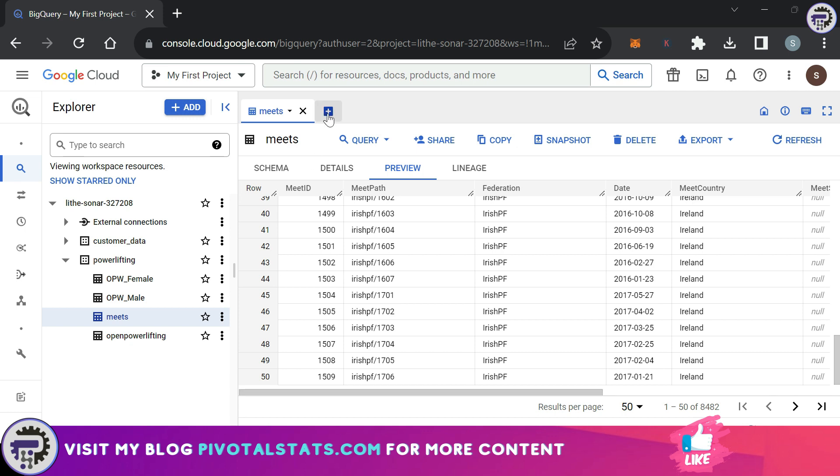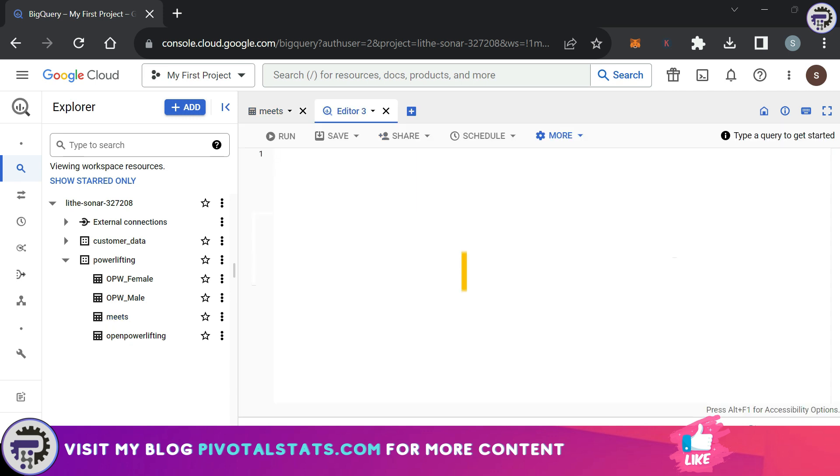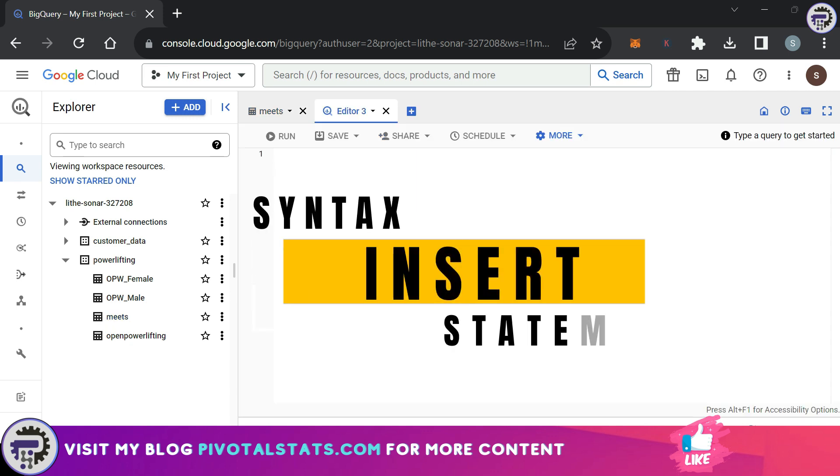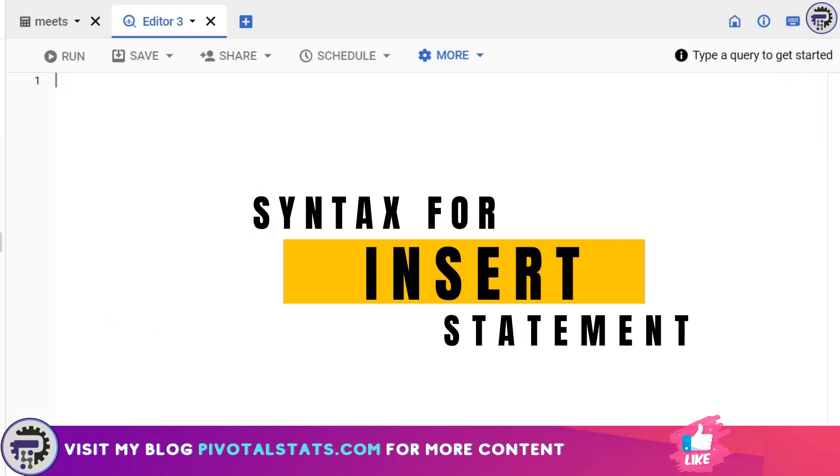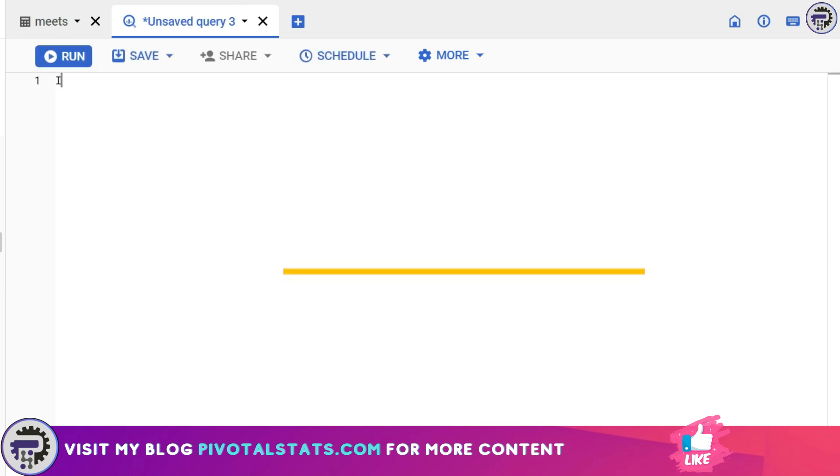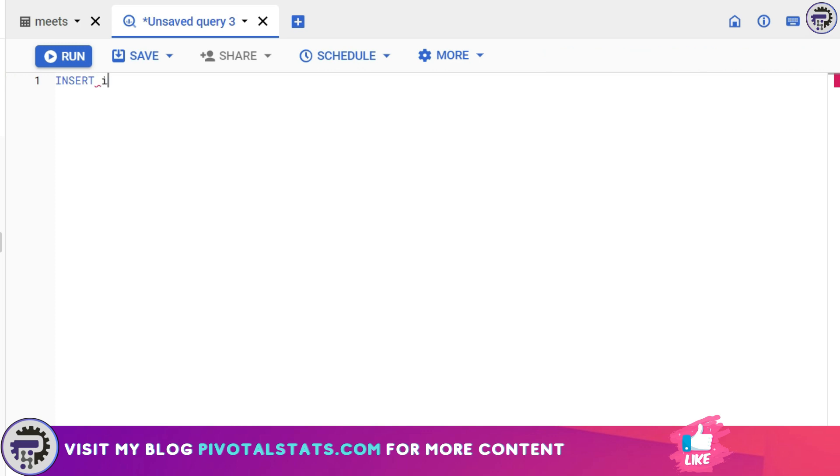And this is how we write an INSERT statement. So I have opened up an editor window here and I'm going to write the keyword for INSERT statement which is INSERT. I want to insert a row item into the meets table so I'm going to say INSERT INTO meets.